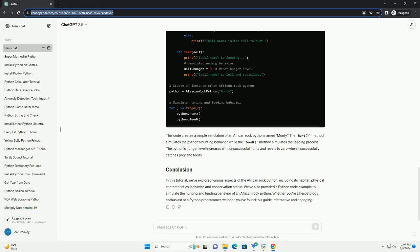Now, let's create a simple Python program to simulate the behavior of an African rock python. We'll focus on the hunting and feeding process.